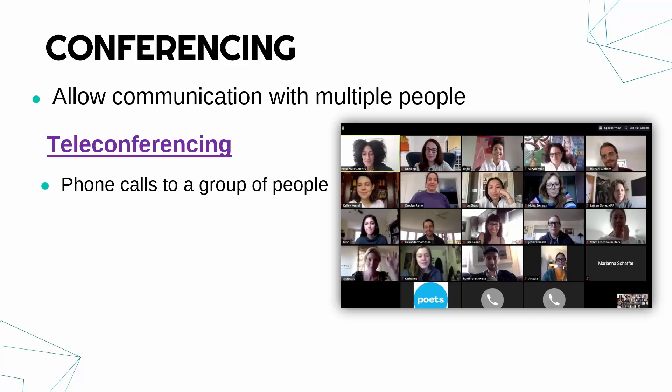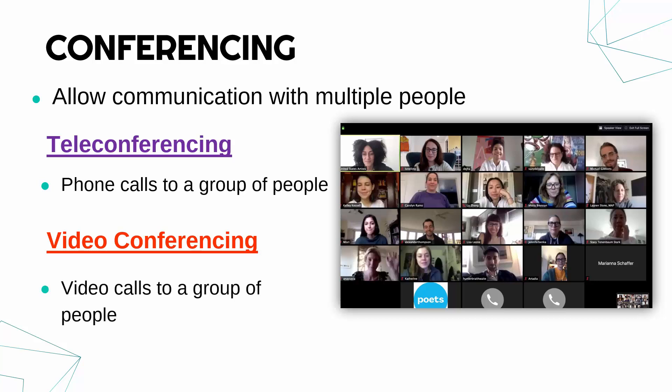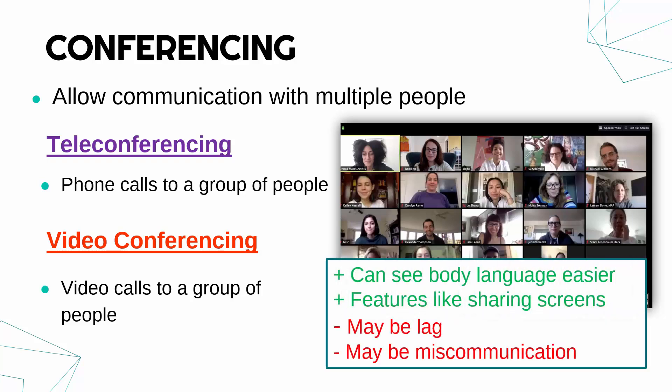A Zoom call could be considered teleconferencing, but is more likely considered video conferencing, where video is the main communication method. The slight distinction is that a teleconference is usually audio-only, while video conferencing always includes both video and audio — though the terms are often used interchangeably.